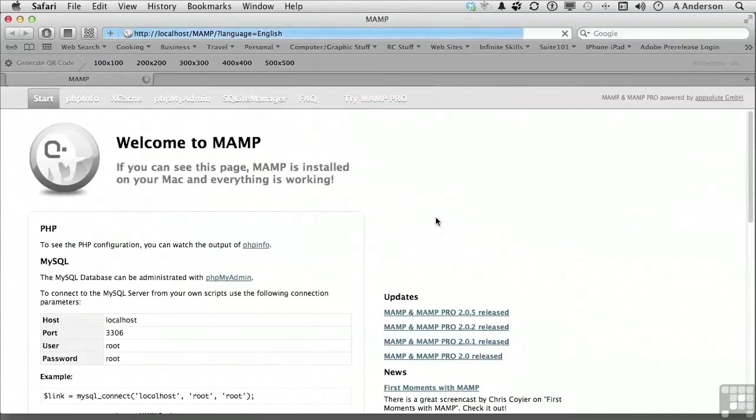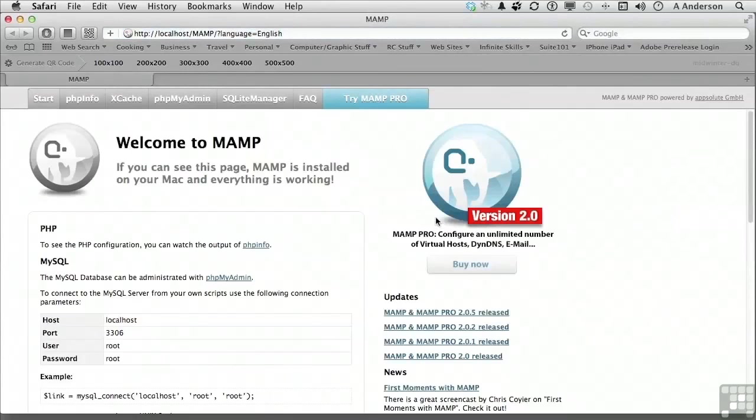This concludes our discussion of installing and configuring MAMP on Mac OS X.